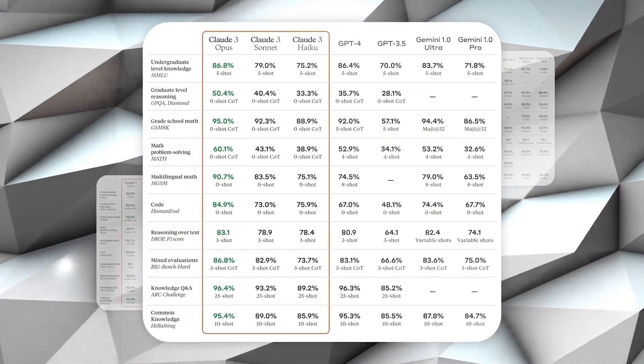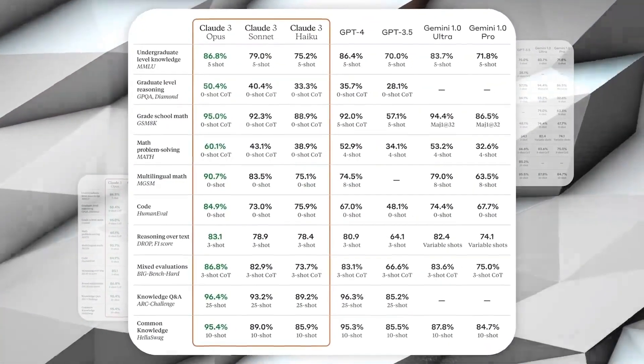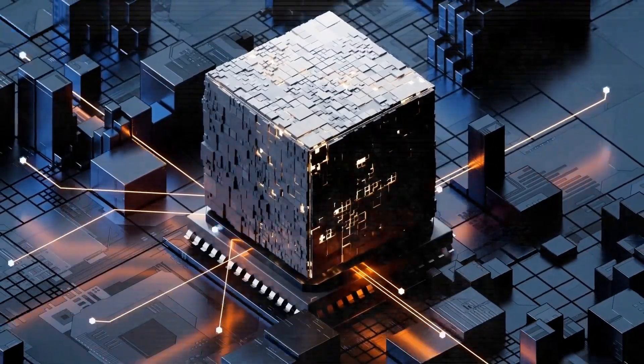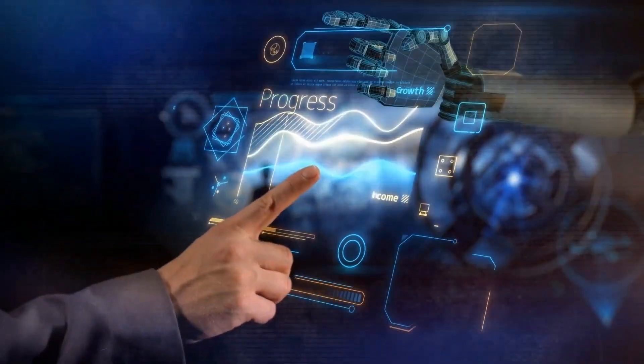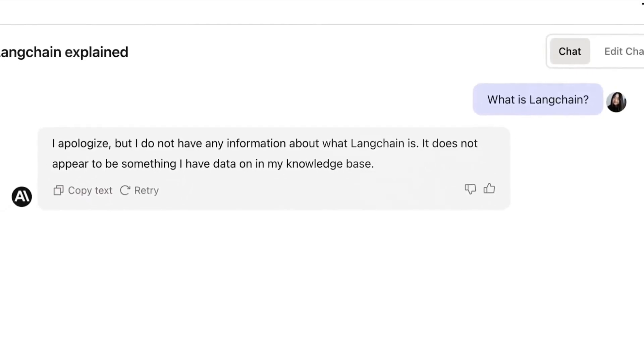No matter which Claude 3 you choose, you're getting an AI that's easy to work with. They all follow instructions like a pro, can adapt to your brand voice, and even churn out data in formats that are simple to understand.